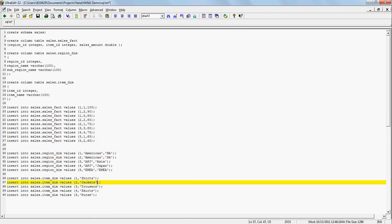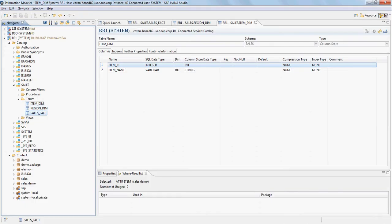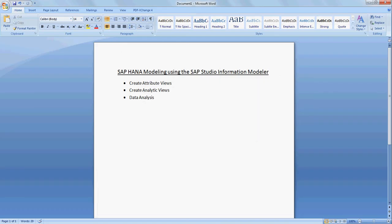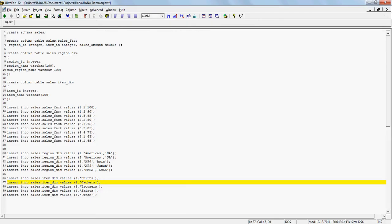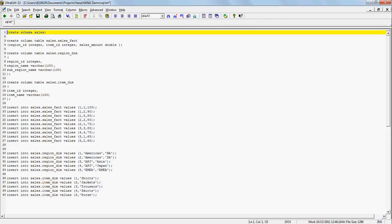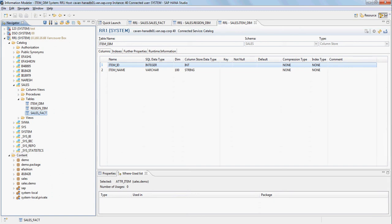Next we go ahead and create attribute views, analytical views, and do some data analysis. First we're going to create a package. I'll also copy these scripts down in the video description in case you want to reuse them for a simple test.